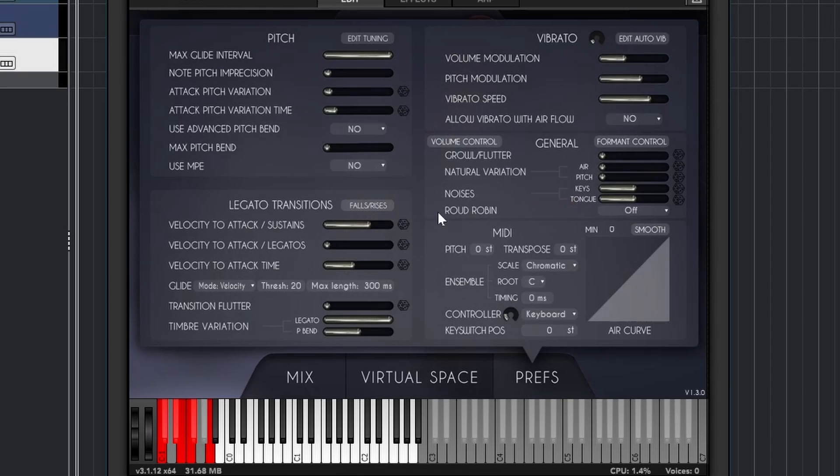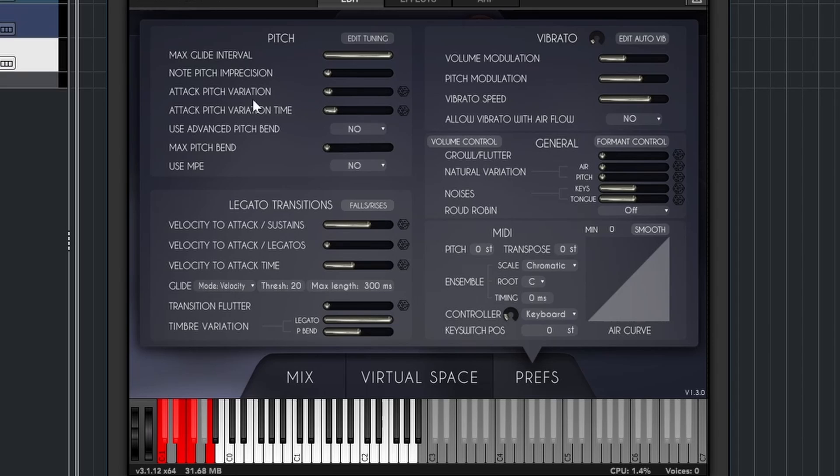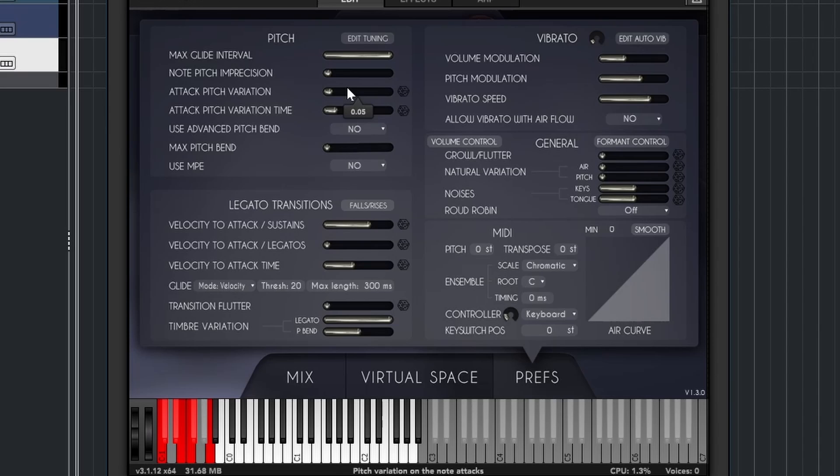All right, then we have preferences. And here it comes a little bit too much, perhaps, but still nice. You can basically mess with any parameter you can think of. I'm not going to go through all of them. But a few ones that I find very interesting is note pitch imprecision and attack pitch variation, stuff like that. By changing them, the instrument actually becomes a little bit more natural in a way, because a real musician doesn't always hit all the notes perfectly.